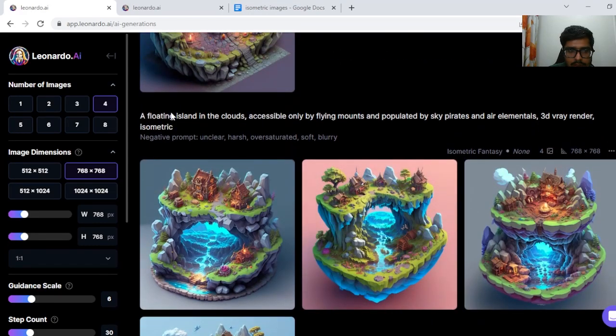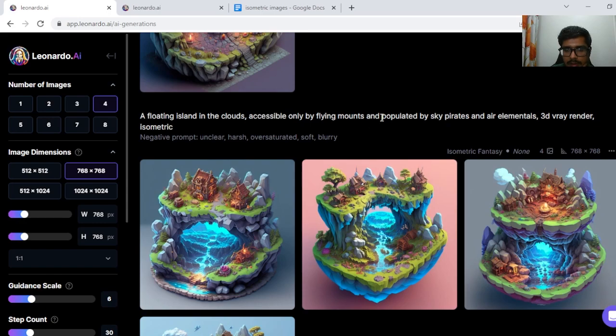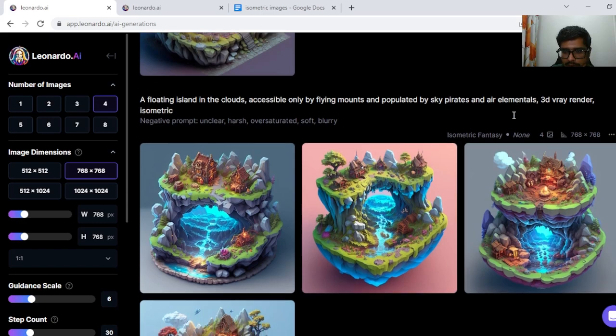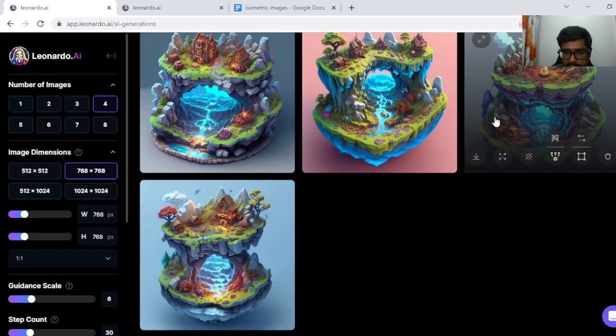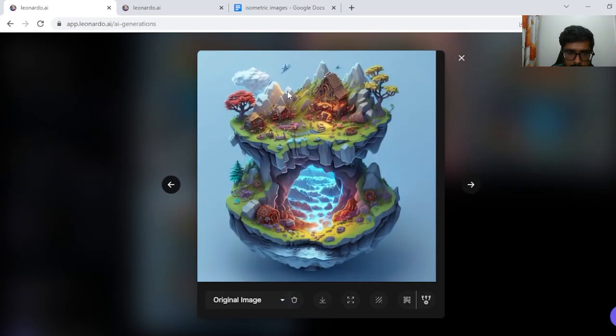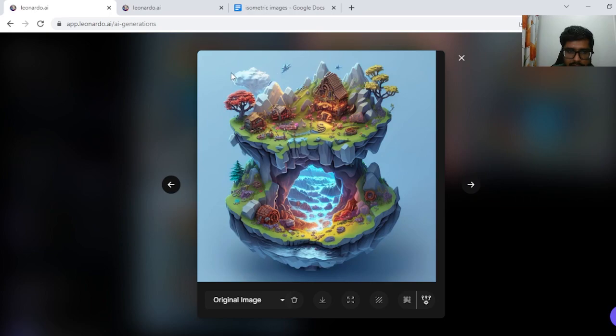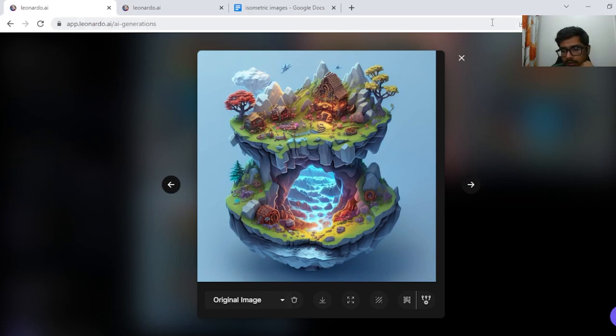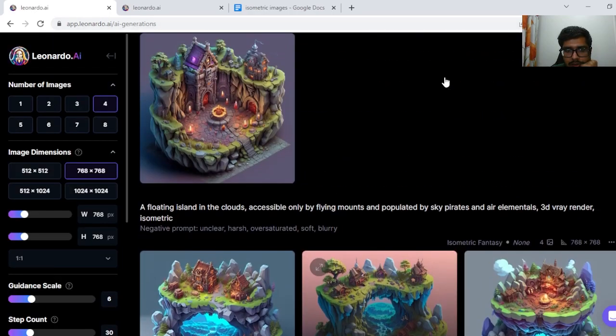Anyhow, let's look at a floating island in the clouds, accessible only by flying mounts and populated by sky pirates and air elementals. Looks great. This seems to be good. There's something that's flying here. Seems to be a cloud here. Seems like a mountain of sorts, a floating mountain of sorts. So overall a good generation.